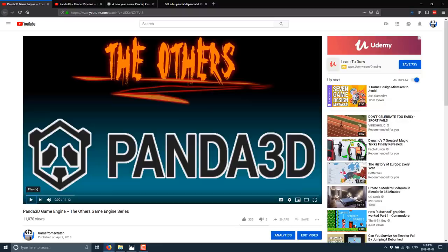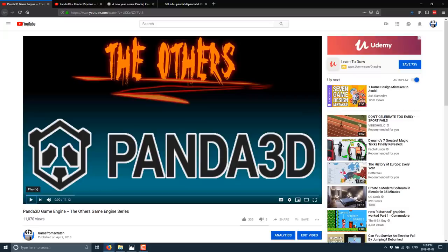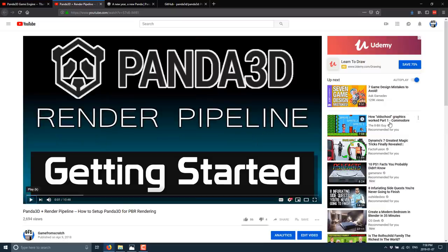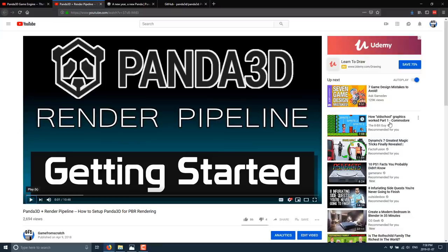And today we're talking about it again because Panda 1.10 was just released. On top of that, they also did a whole rebrand, updated their website, just made things look more modern and nice. So that's why today we're going to be talking about Panda 3D, but I'm not going to get into a huge level of technical depth because I have covered it in the past in this video.